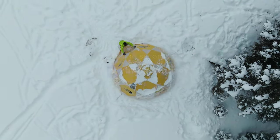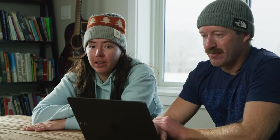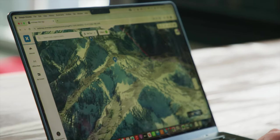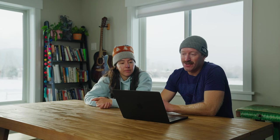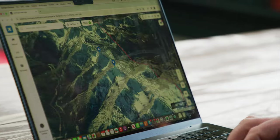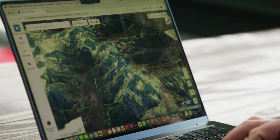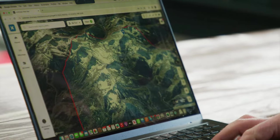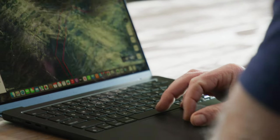Hey everyone, I'm here with Griffin Post. He's going to show us his whole process of how to plan a winter camping trip on Onyx. He loves using Onyx because of the high quality imagery and all the layers you can incorporate to figure out where good terrain might be, where a safe place to camp might be, and even the recent imagery to see how much snow might be on the approach. It's such a handy tool.